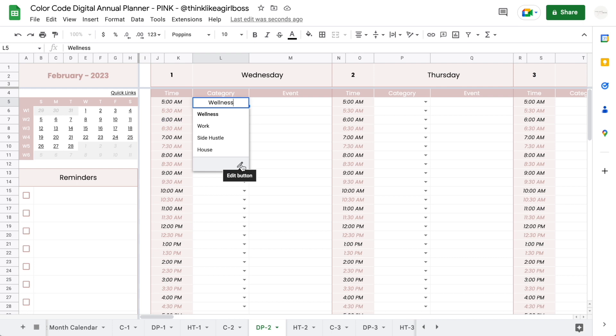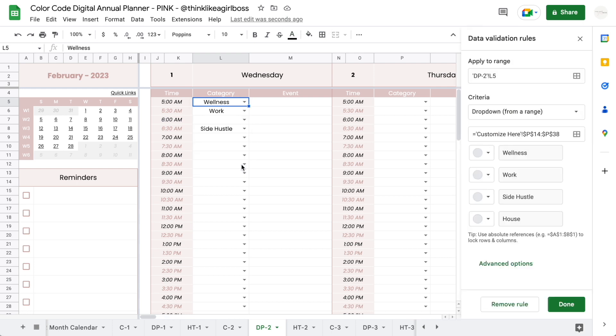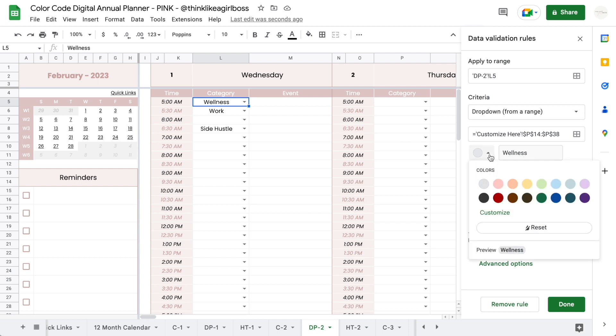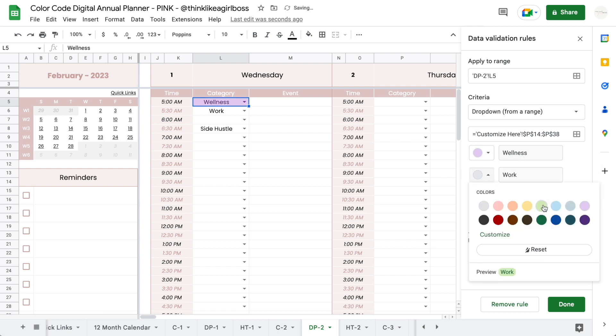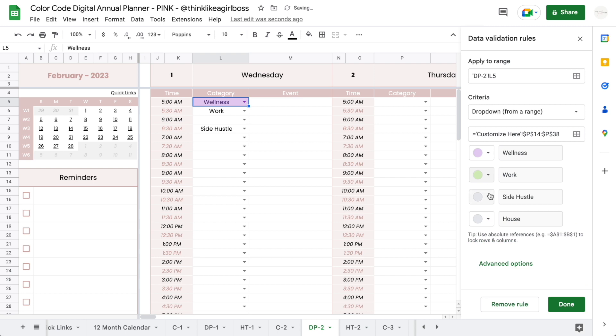Then assign a color to each of your categories. The ones you created will appear automatically, so all you have to do is assign a color to them.